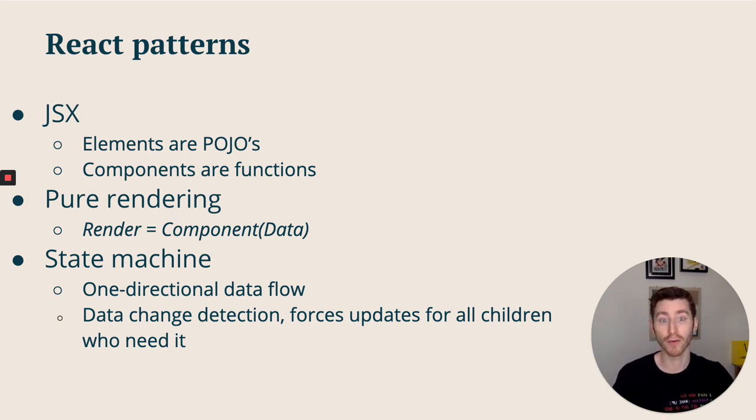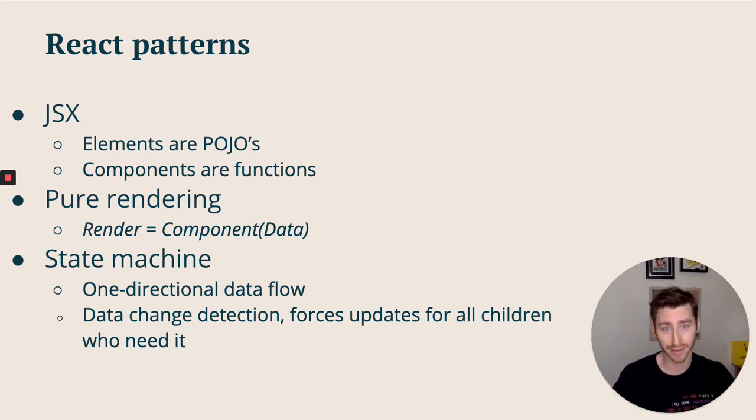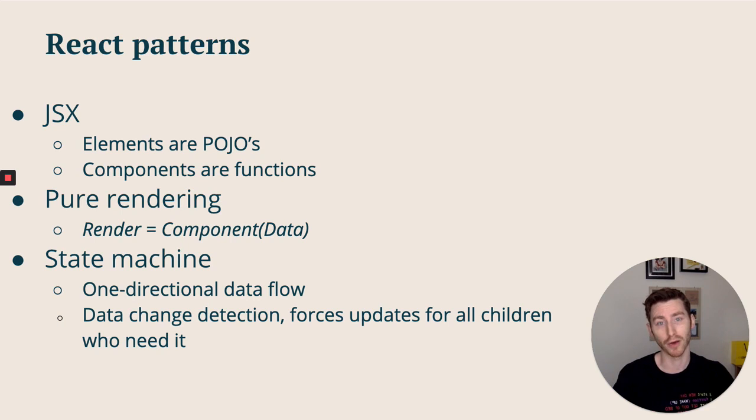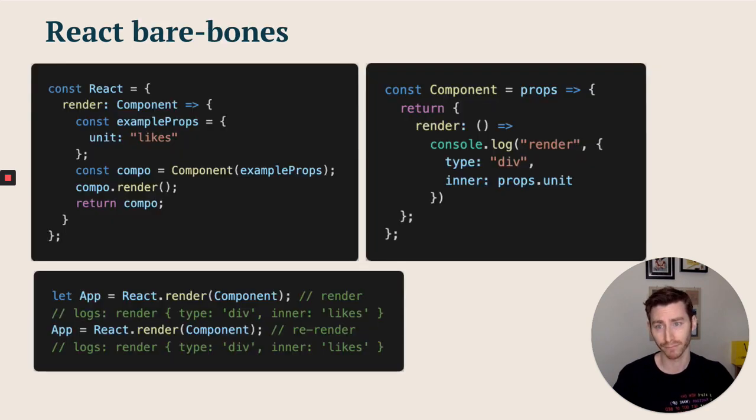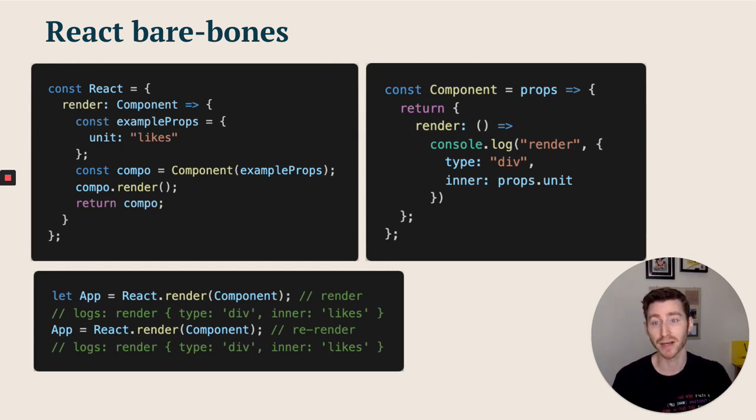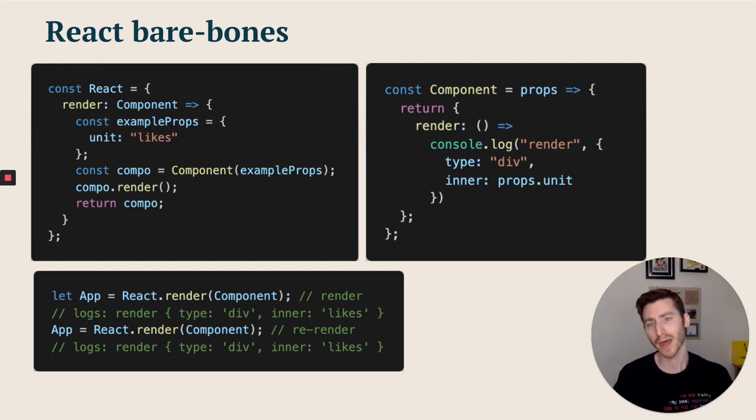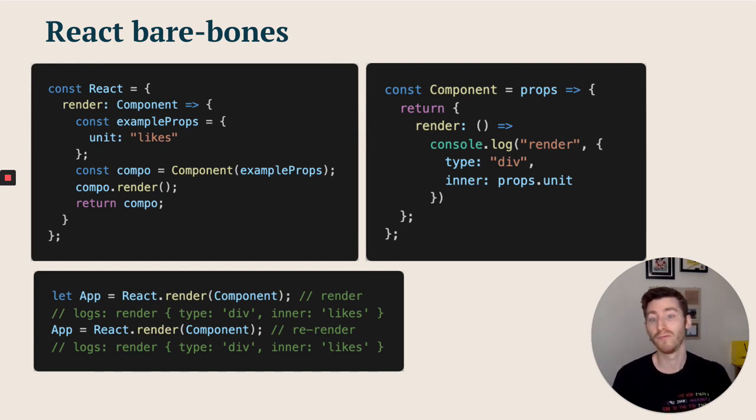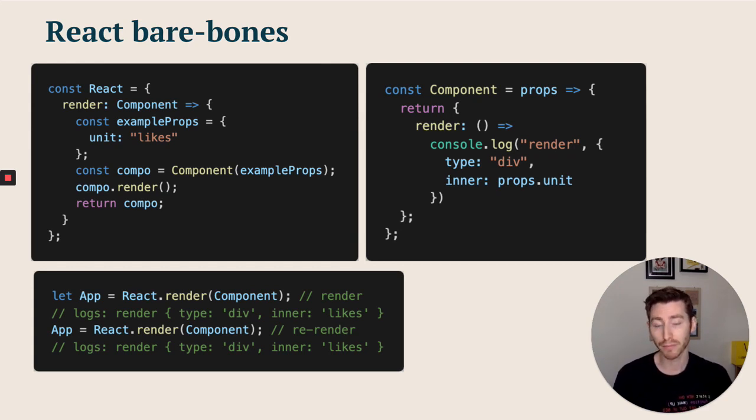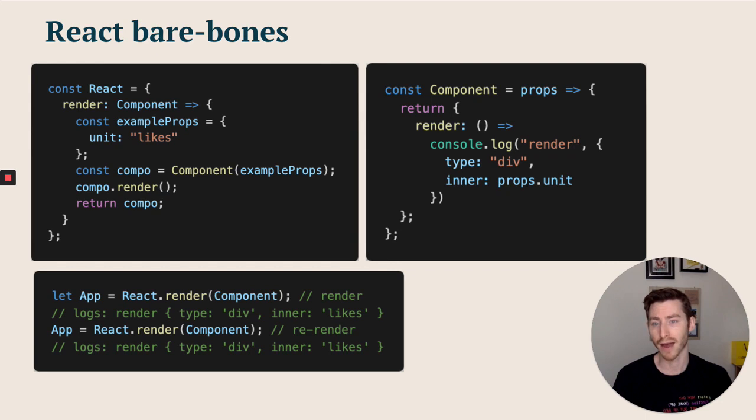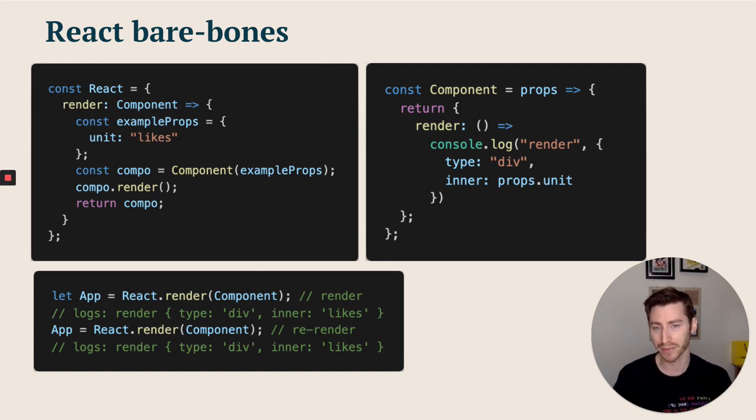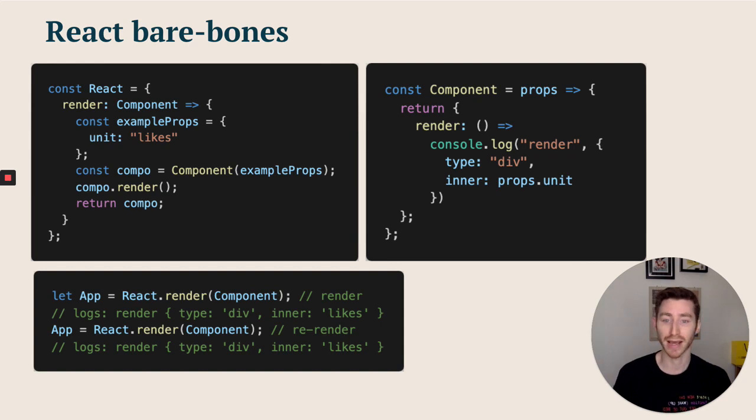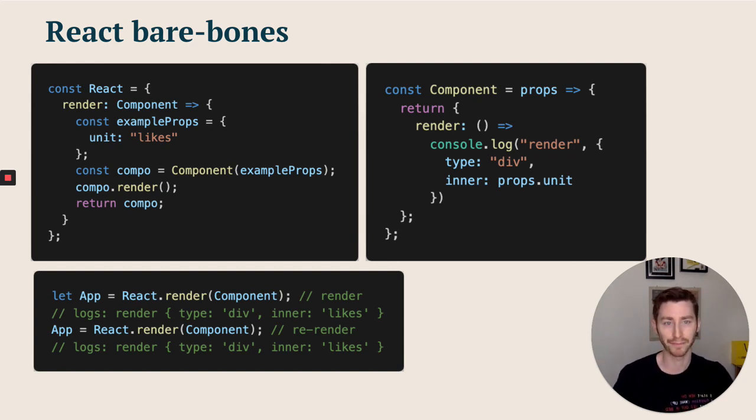We're going to build our own super simple version of React and then add hooks to this. To do that, we need a basic version of the React engine which should render a component with some props and return the component for interacting with later. On the left here, we've got our React object. Our render takes the component, takes some example props, executes the component with these example props, runs render, and then returns the component so we can interact with it later. We've got our component on the right which just console logs the render logs with a type property and an inner property, which just takes one of the variables on the props. At the very bottom, we can see the output that is rendering. So we've got our first render, renders our object with our property likes, and then a re-render which logs the same object with the type and the inner with likes again. So now we have a basic component rendered by our basic React engine.